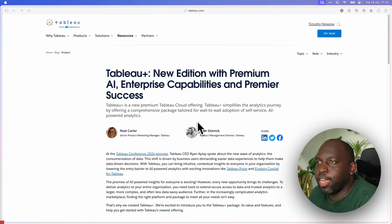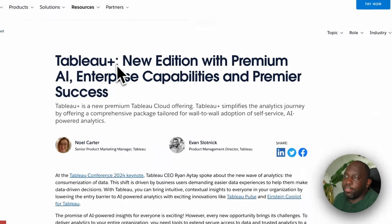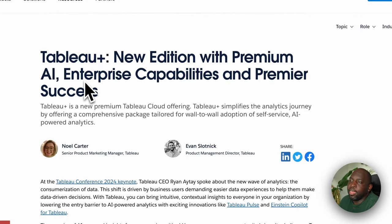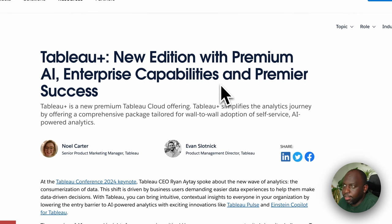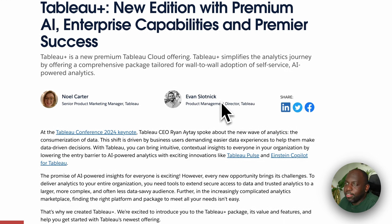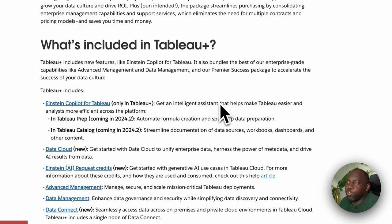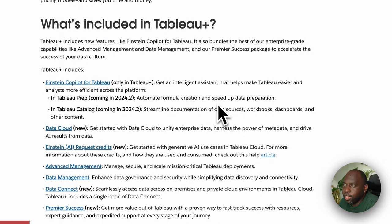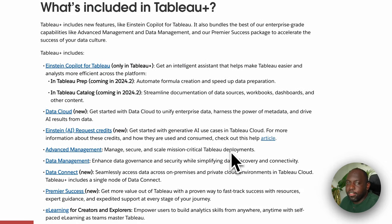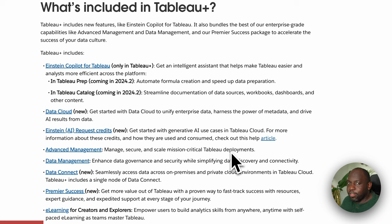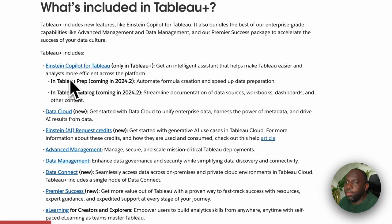So here we are on the blog post: Tableau Plus, new edition with premium AI, enterprise capabilities, and premier success. Those are essentially the three core things they've added. What is Tableau Plus? Well, we'll just go straight to what's included here.